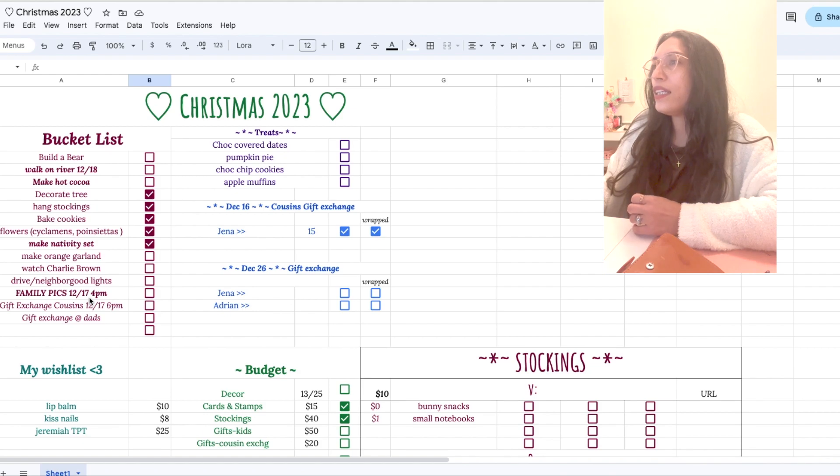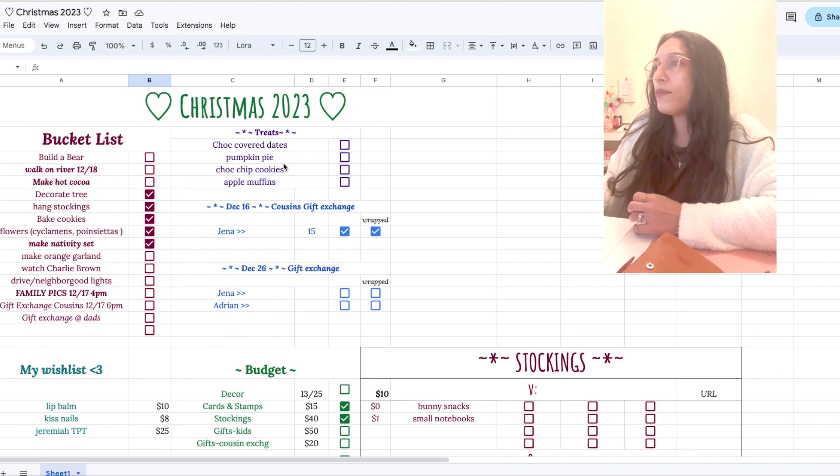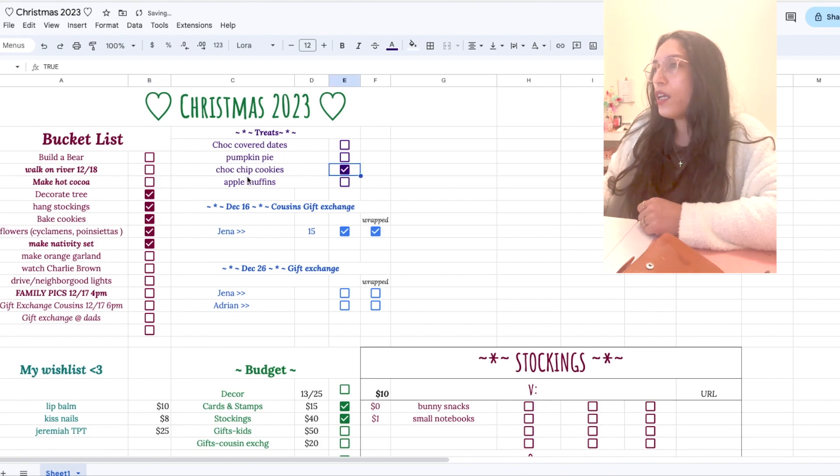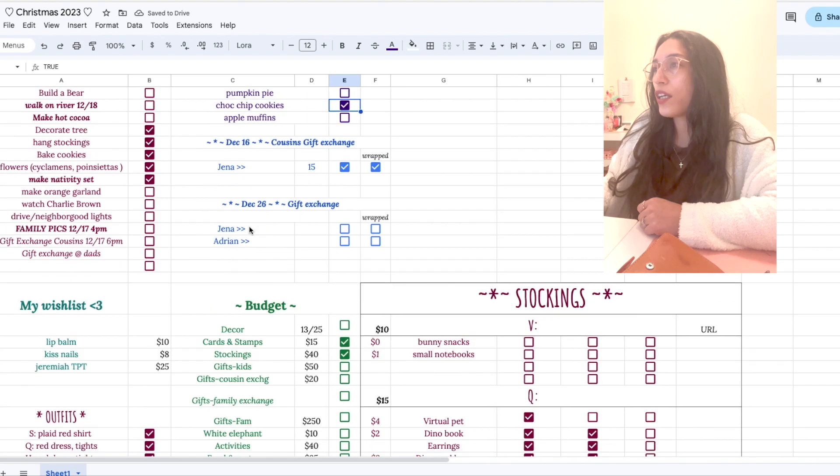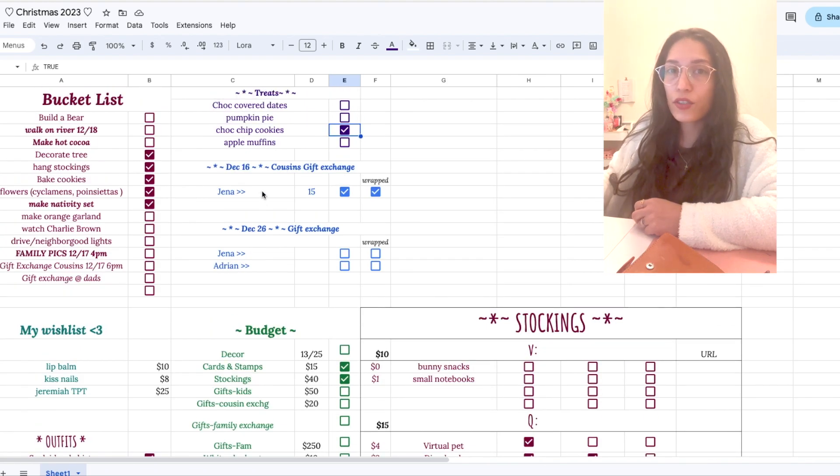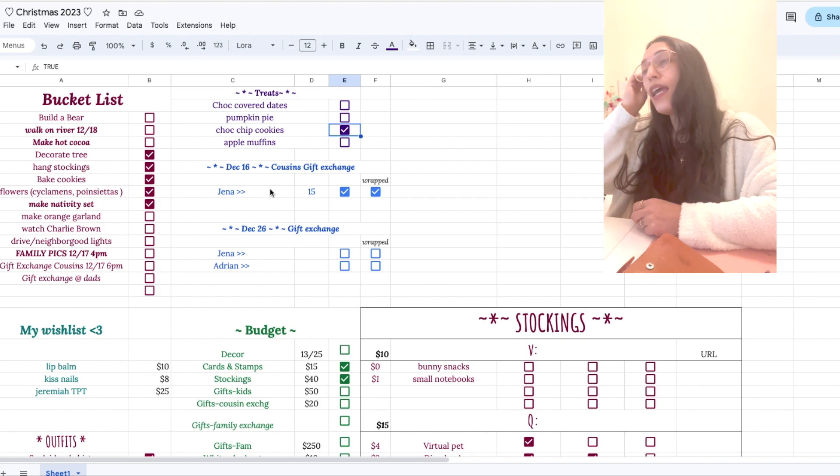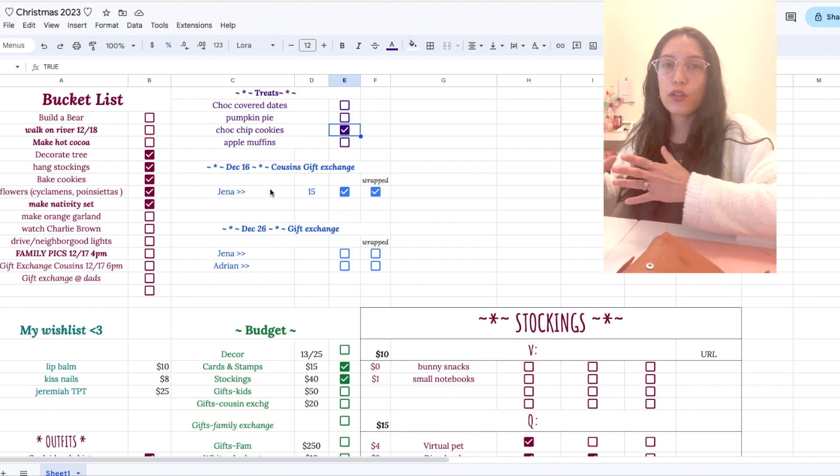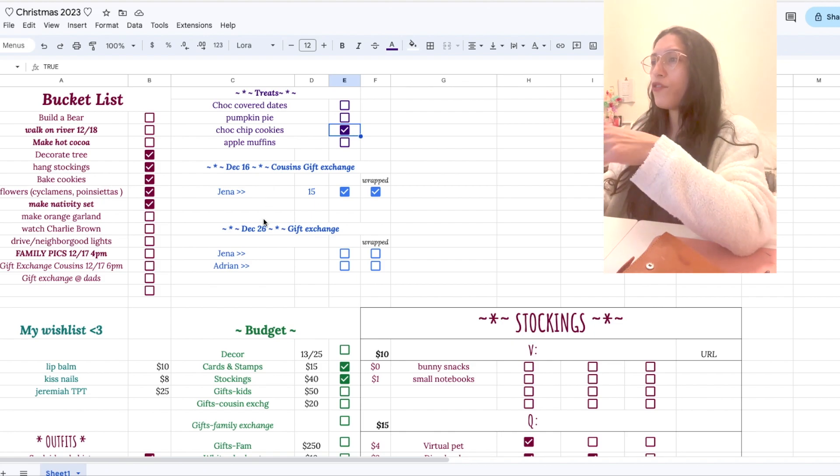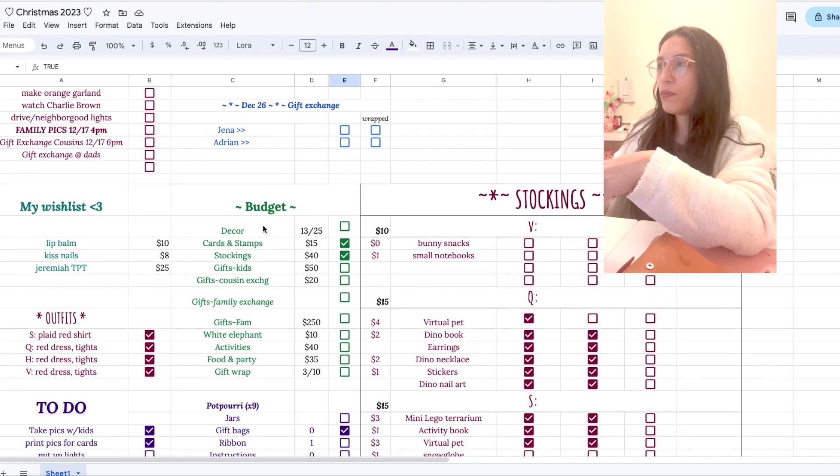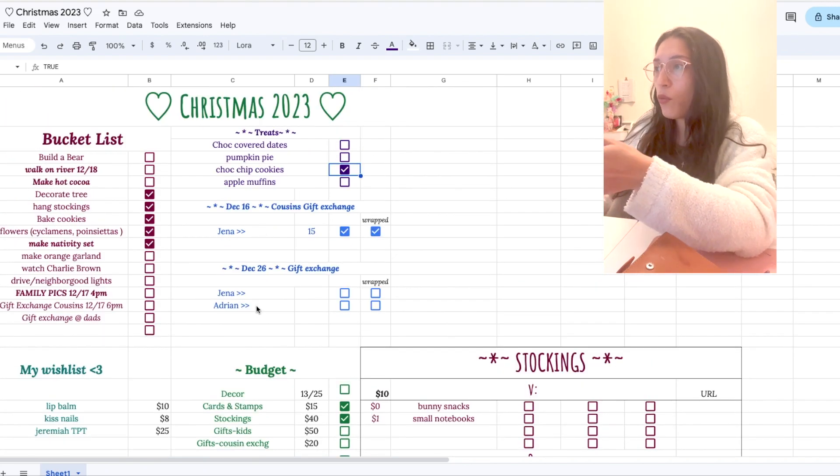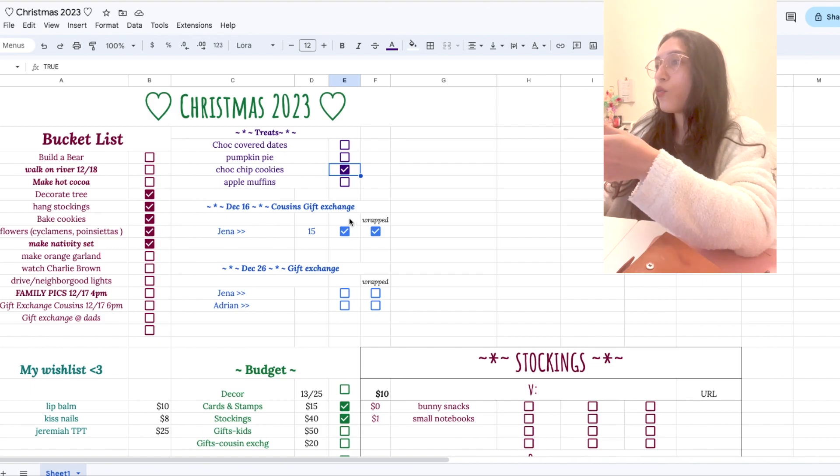And then any certain kind of treats that I want to make, any specific baking that I want to do. And then I also have where I keep track of our gift exchange. So every year my cousins and I do a gift exchange, cause there's kind of a lot of us. And then we also do a smaller family one with like my dad and my siblings. So up here I have track like me and my husband who we got and whether or not we have purchased it and wrapped it.